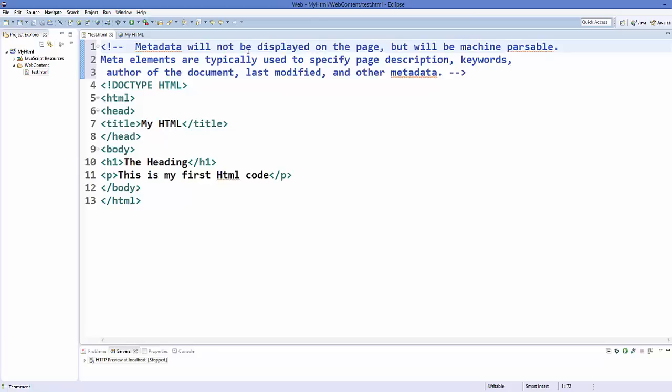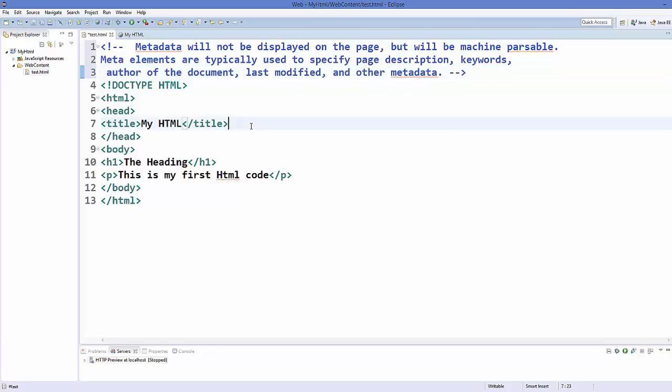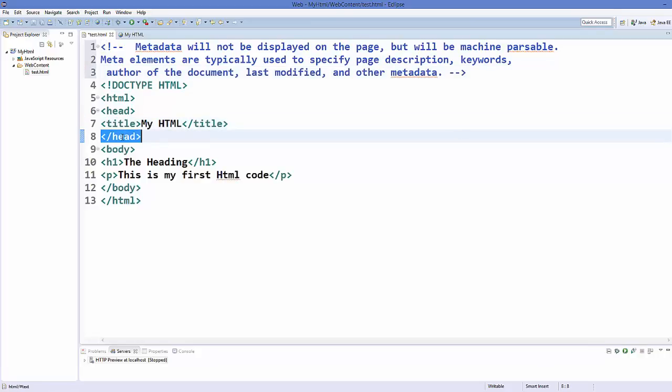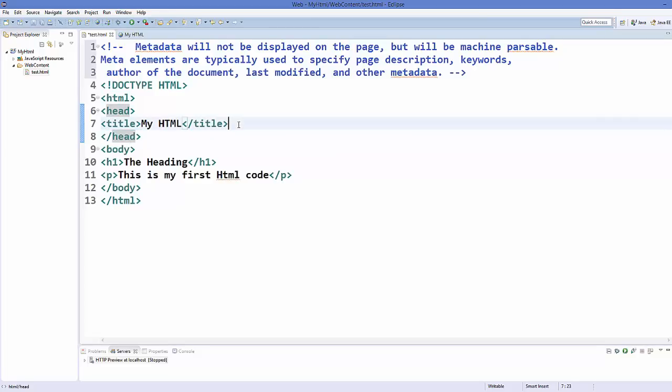There are a variety of parameters on which the search result depends and metadata is one of them. Now what can be metadata? Metadata can be a description or a keyword, or you can add the author of this document, or you can add when this document was modified, or other metadata which I'm going to show you. Now how do you add this metadata? Generally you add this metadata using meta tag inside your head.